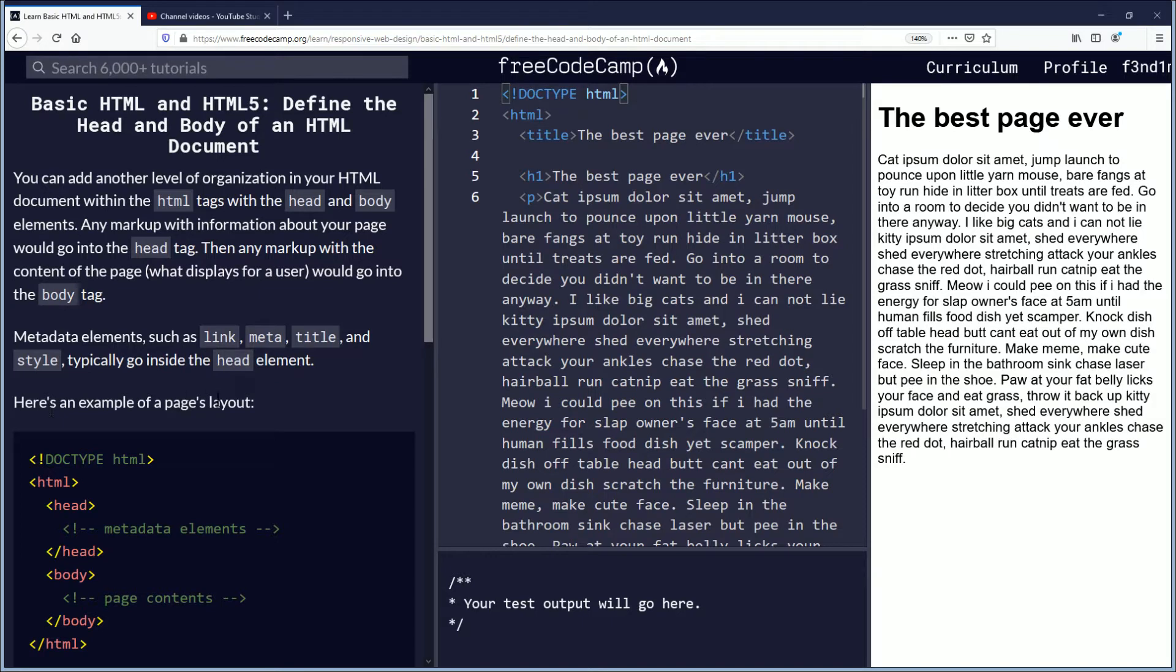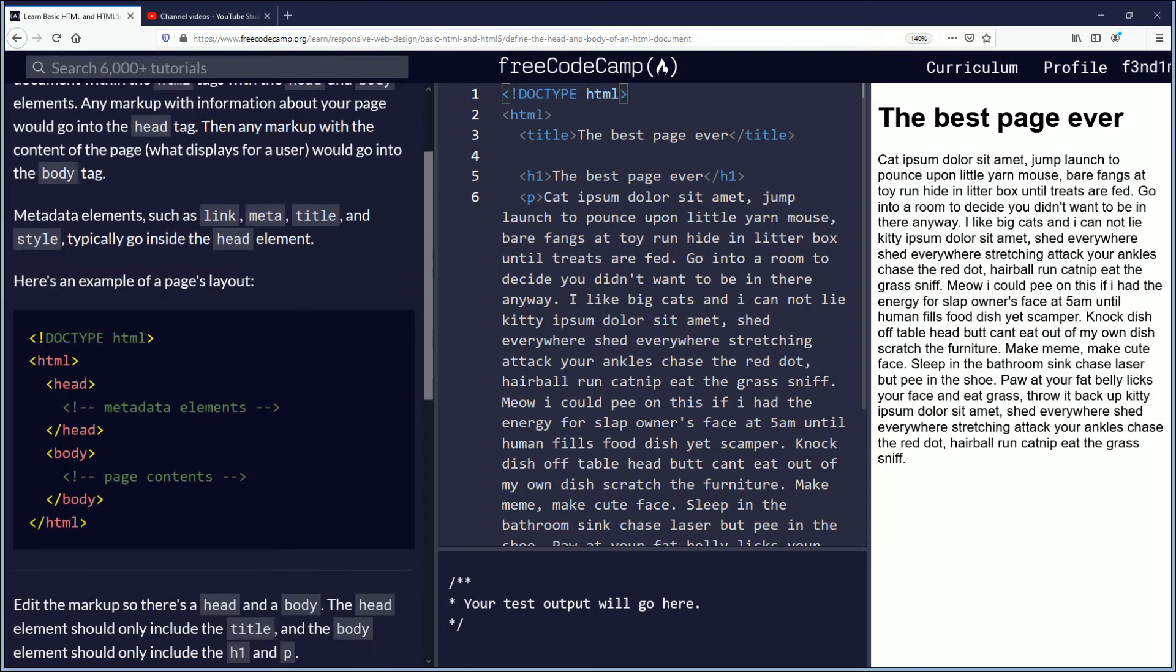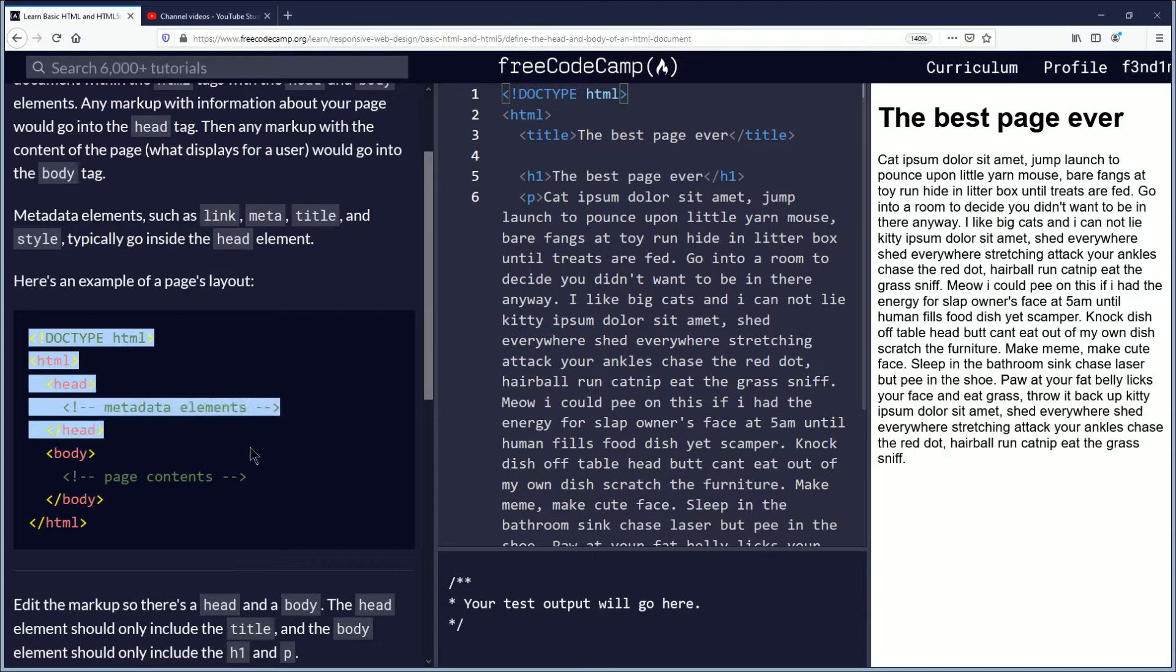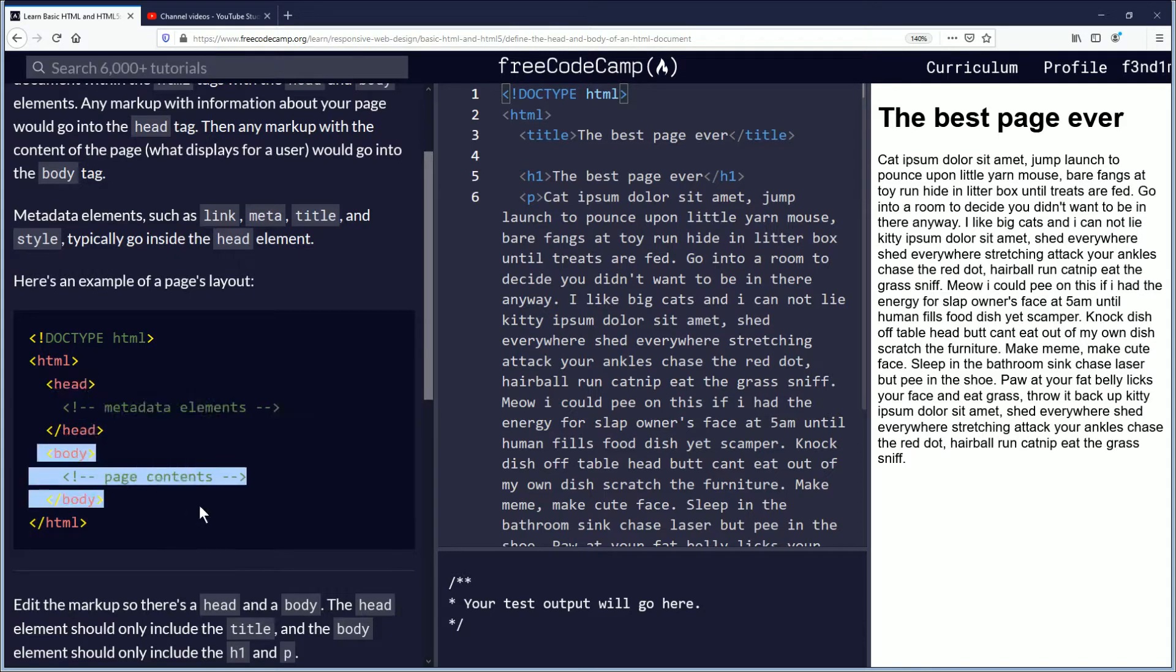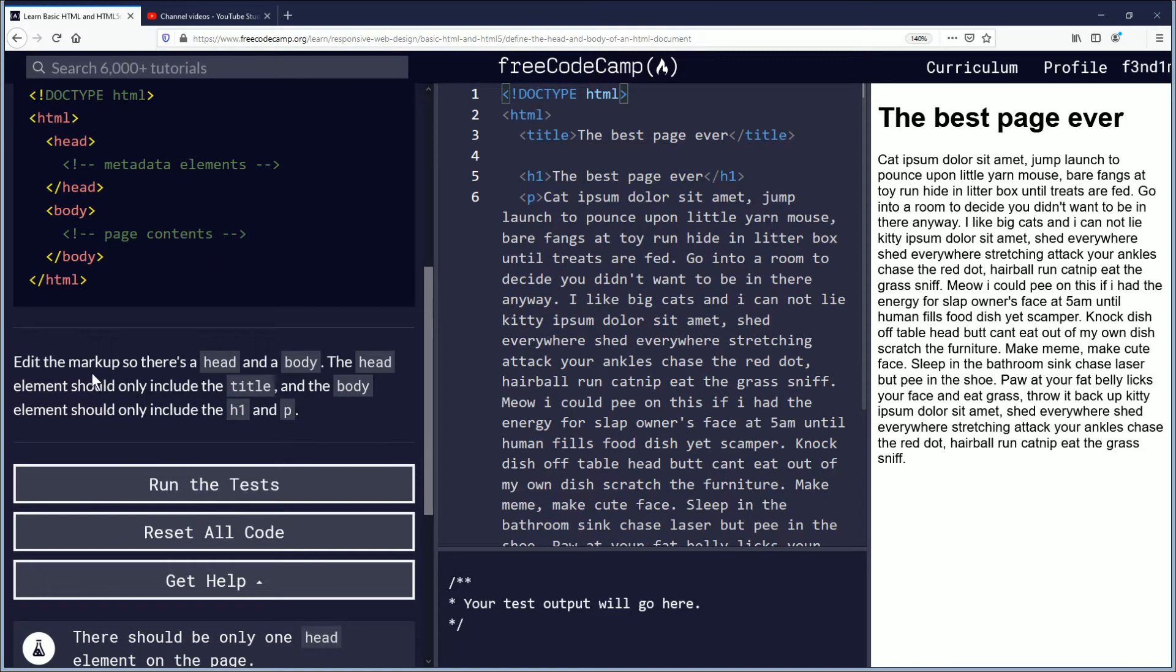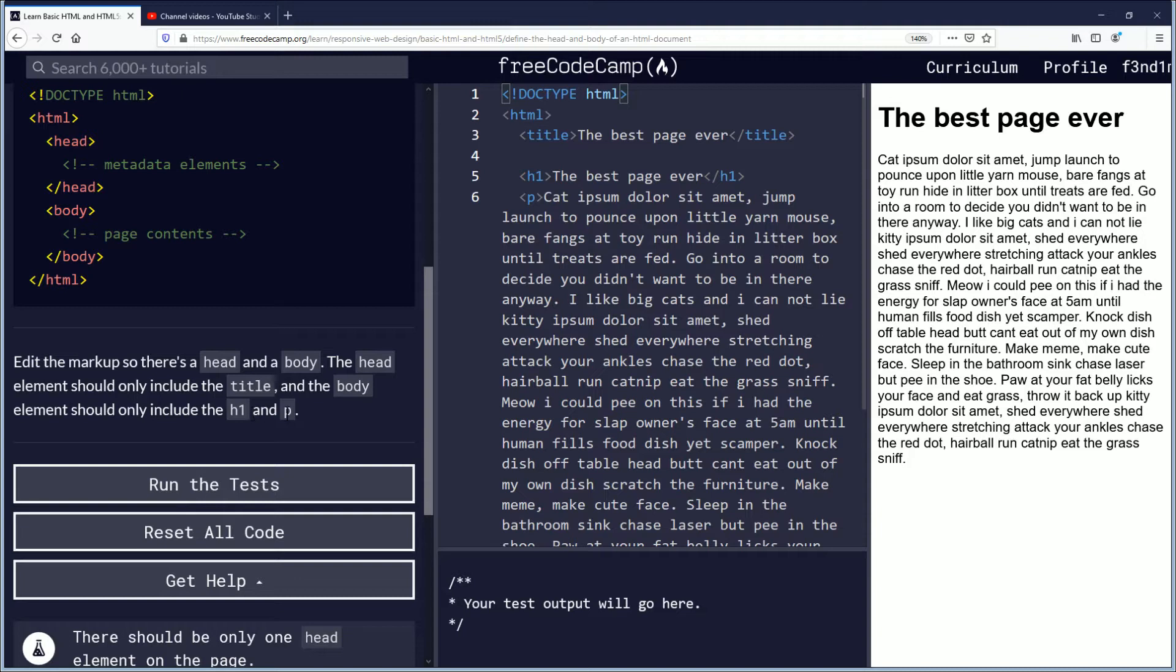Here's an example of a page's layout showing between the head tags and between the body tags. Edit the markup so there's a head and a body tag. The head element should only include the title, and the body element should only include the h1 and the p.